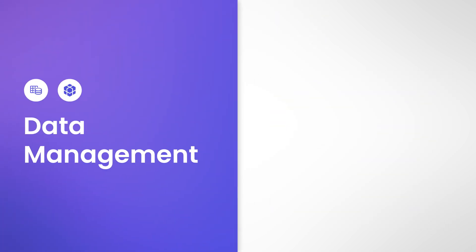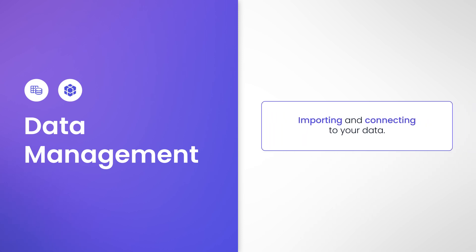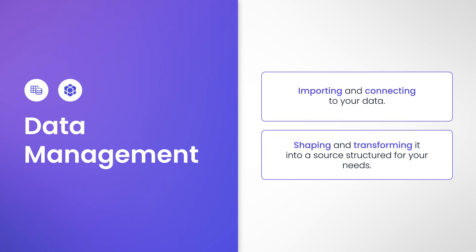Data Management. Arguably, the most important actions you'll perform in SAC are around managing your data. This includes importing and connecting to your data, as well as shaping and transforming it into a source structured for your needs. Once your data is ready, you'll be able to use that data everywhere else in SAC.